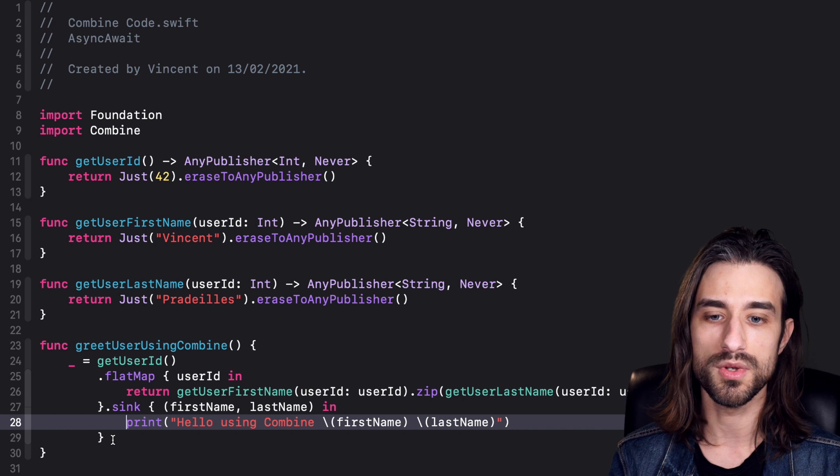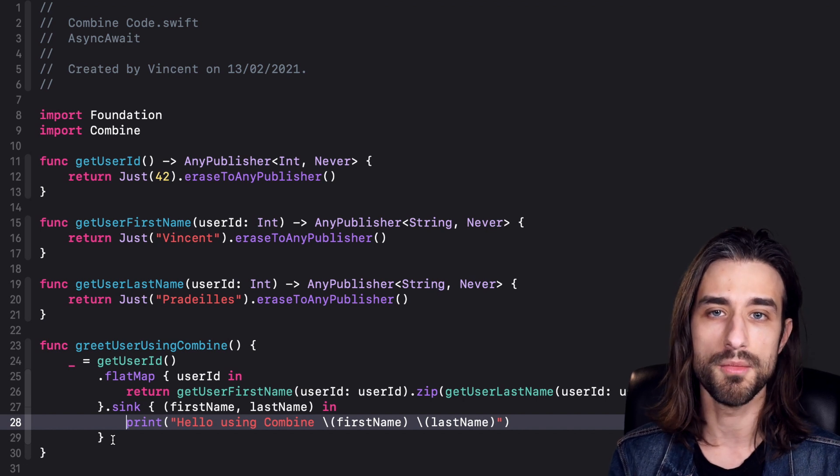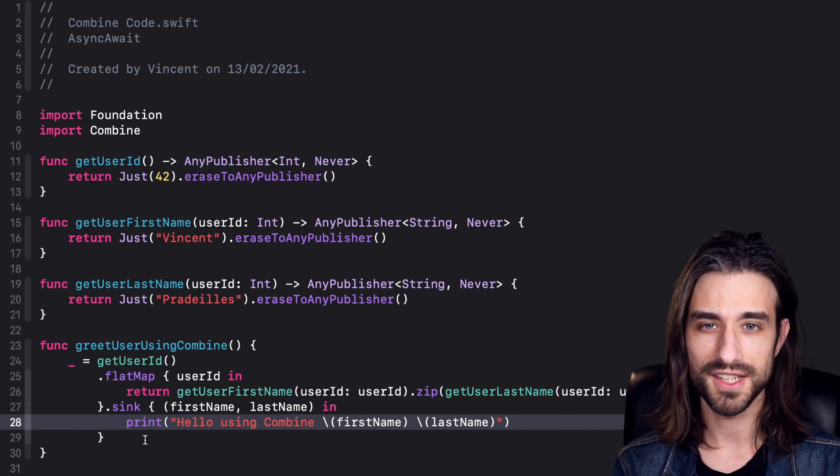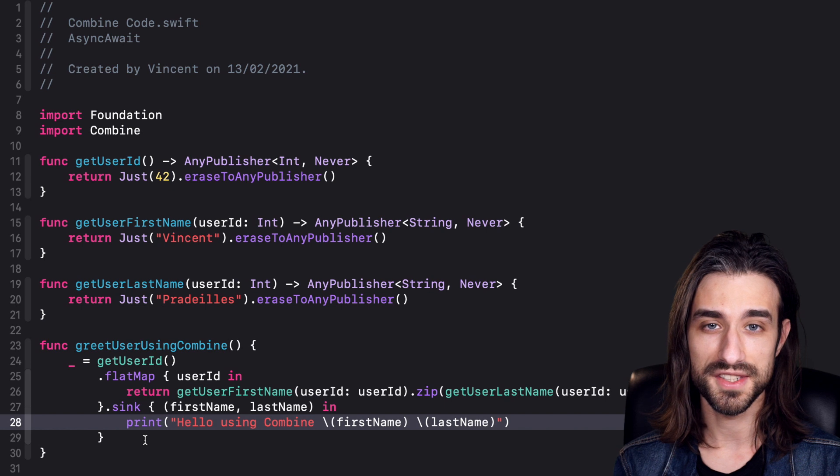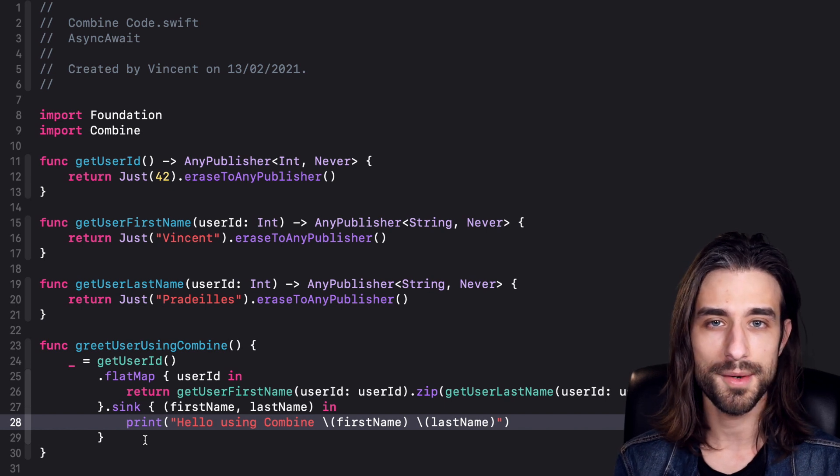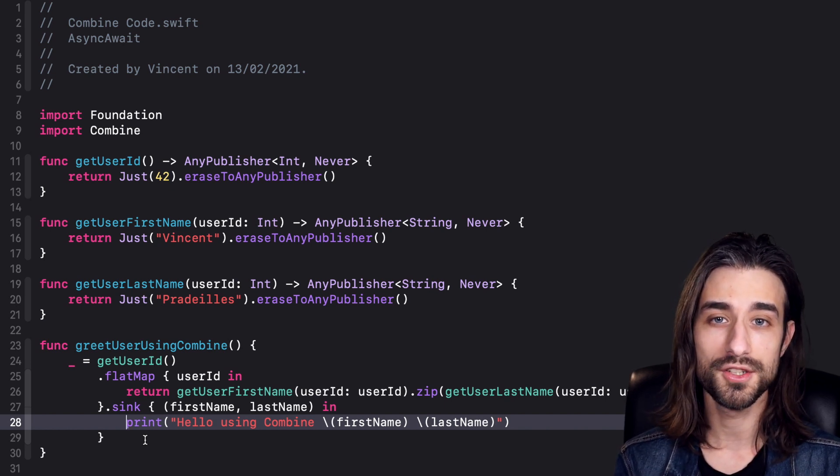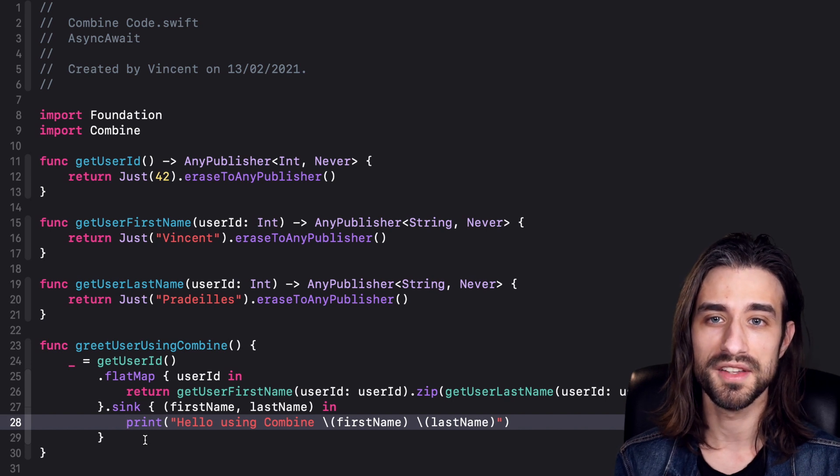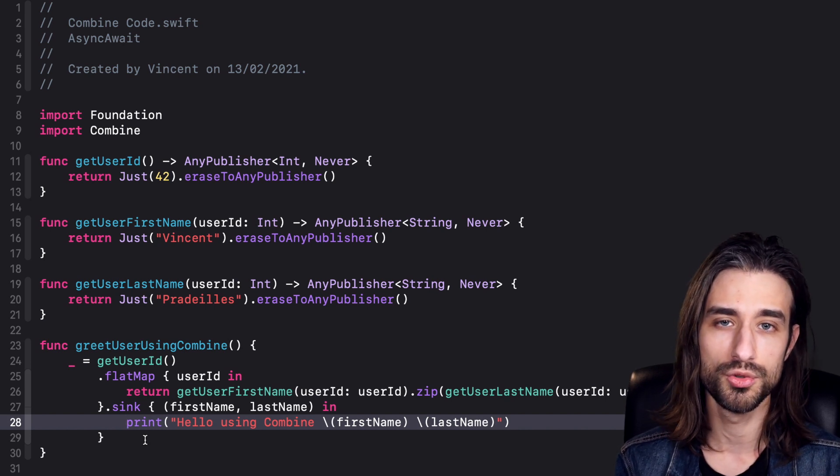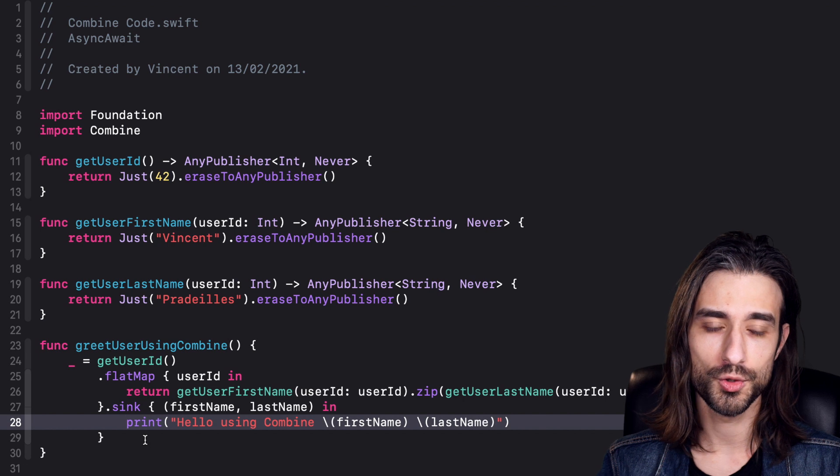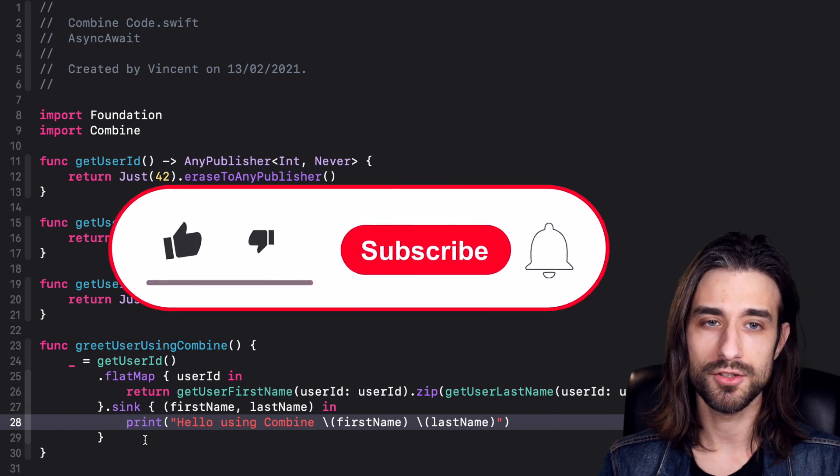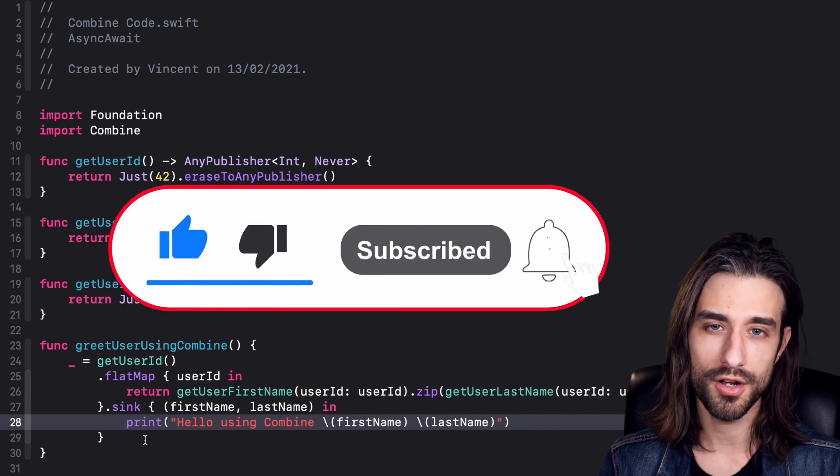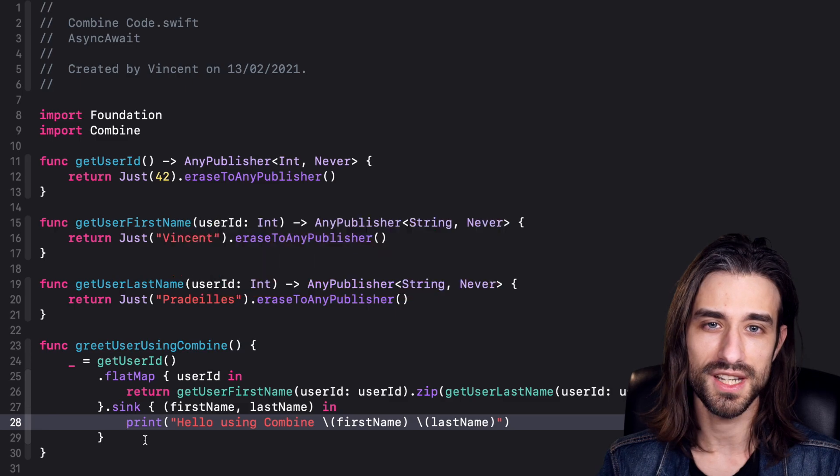That's all for this second video about async await. As you can see, step by step we're starting to get a very good picture about how async await works and the kind of use cases it's going to be a very good tool to solve. You know how things work on YouTube: liking, commenting, subscribing, sharing—you can do all of that stuff. Once again, thank you for watching and see you next time.